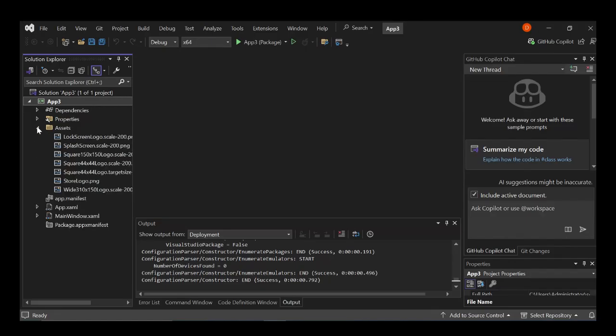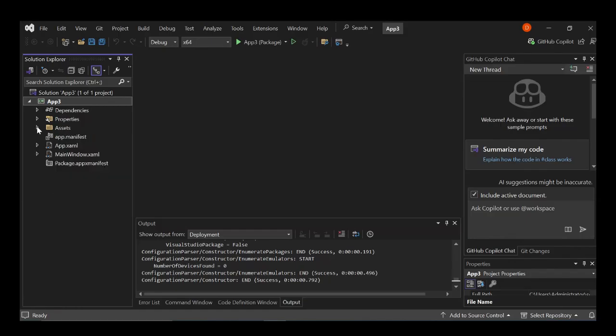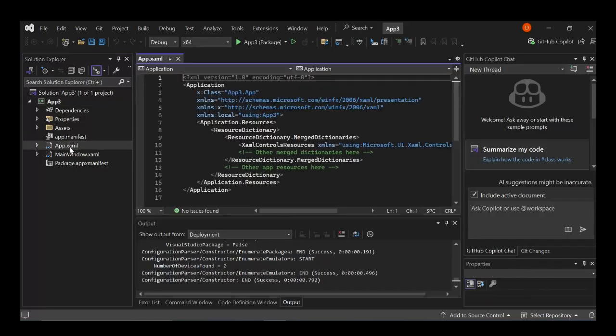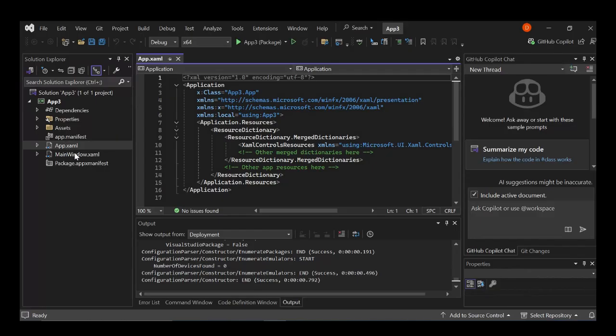And we've got assets. The assets contains images and the static files and images. And obviously, we have the app.xaml. So this actually holds the configuration file for the project.